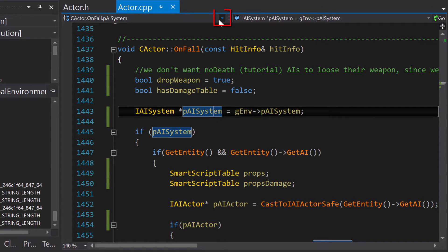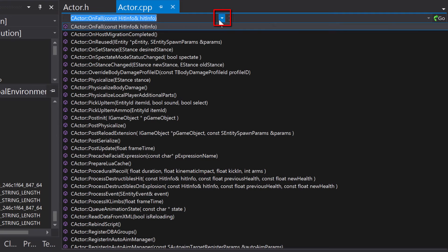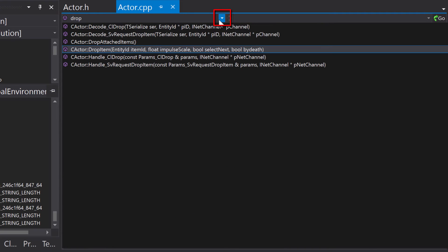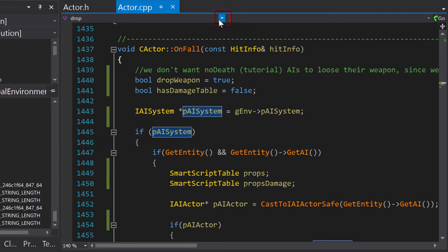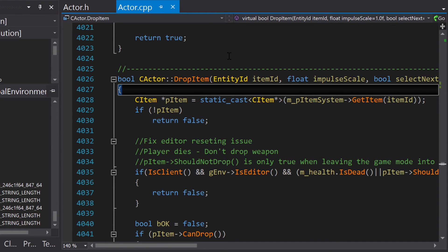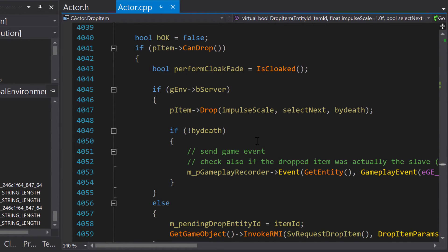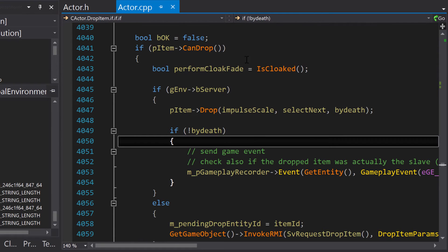The large arrow on the right of the context field opens a filterable list of methods contained in the current file. This allows for extremely efficient navigation of large header and source files.